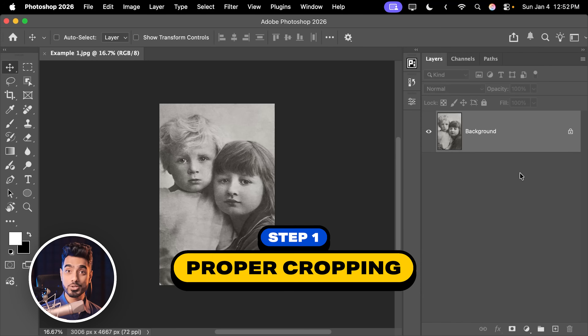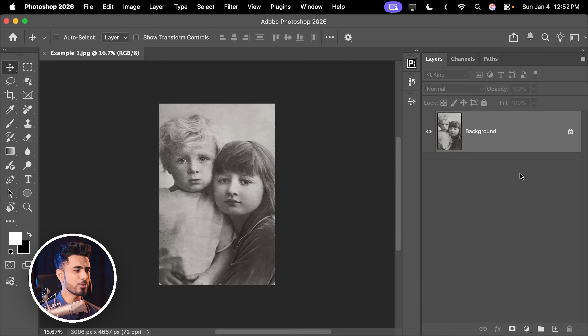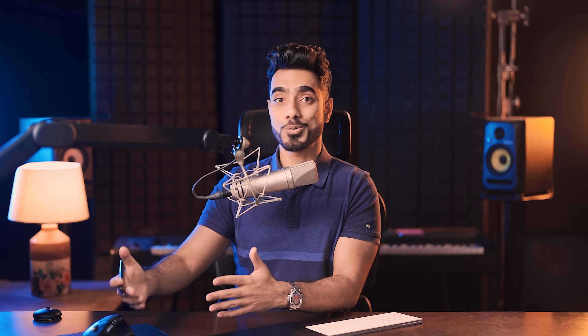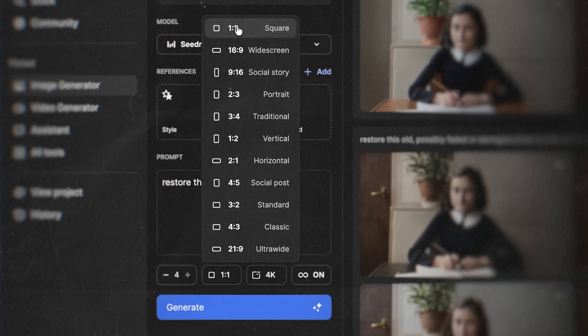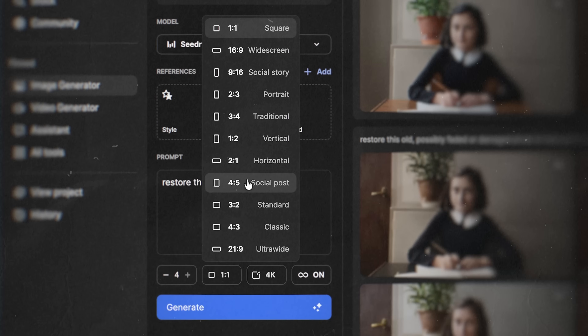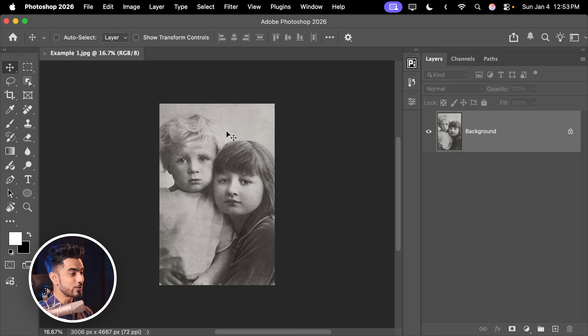First, open the photo in Photoshop just to crop it — you can use any application. Many AI applications have fixed aspect ratios for generating photos: 1:1, 2:3, 4:5, 16:9, and similar. If your image falls somewhere between those ratios, it will likely shift. So first, crop your image into a standard aspect ratio.